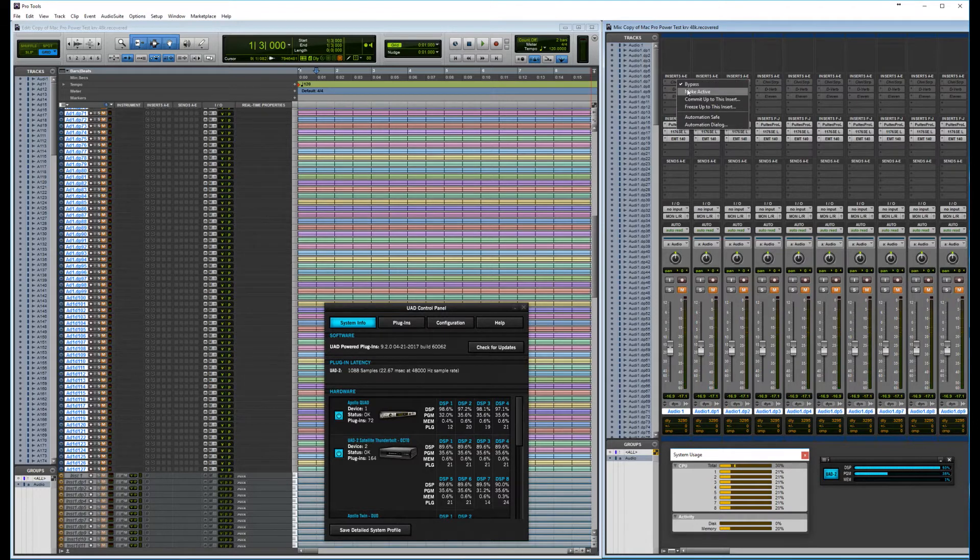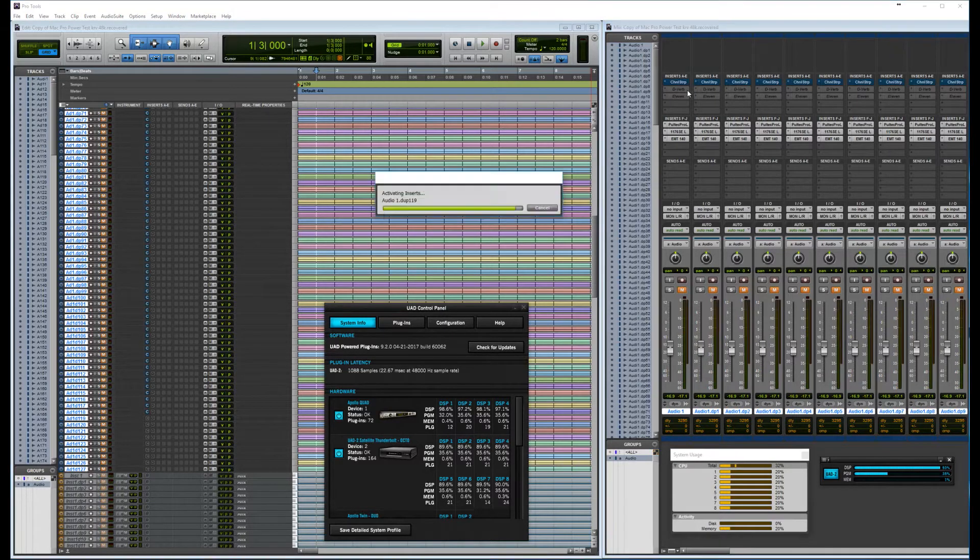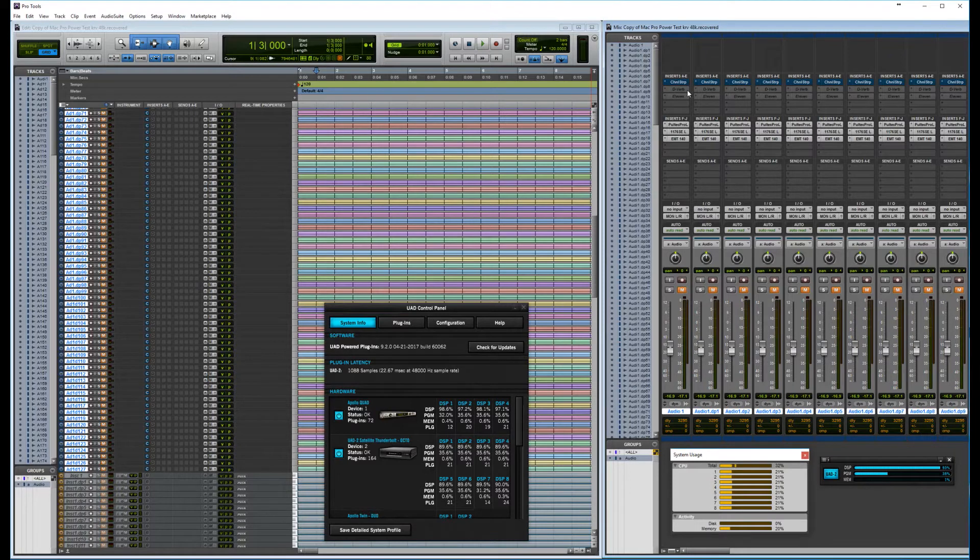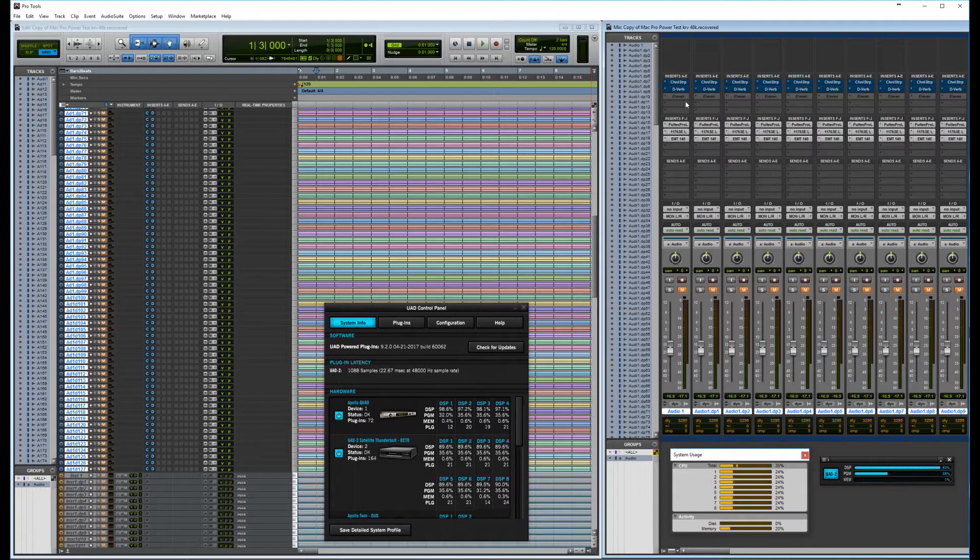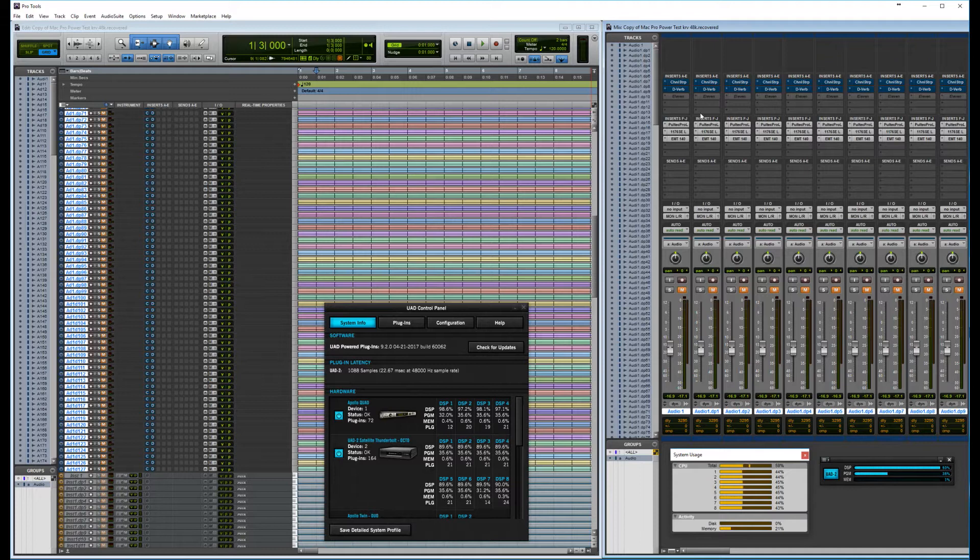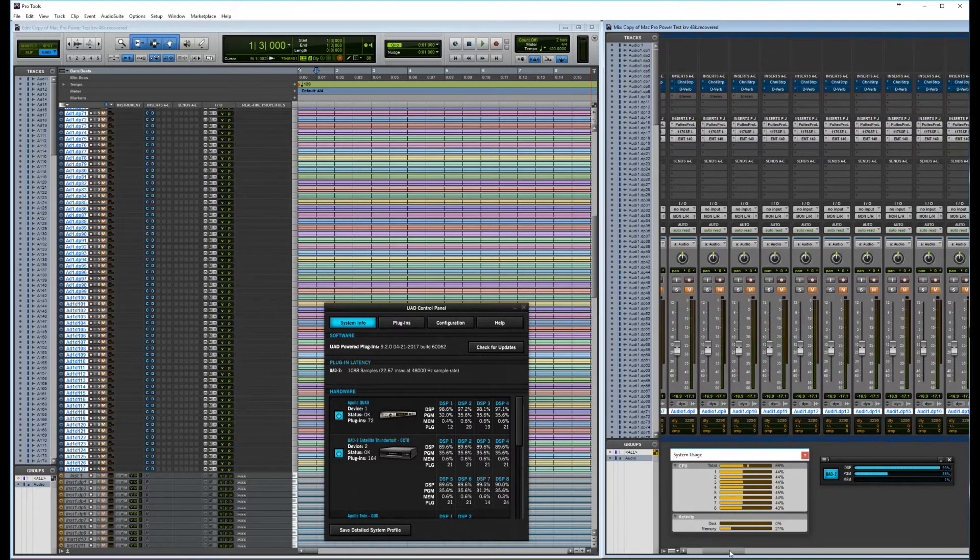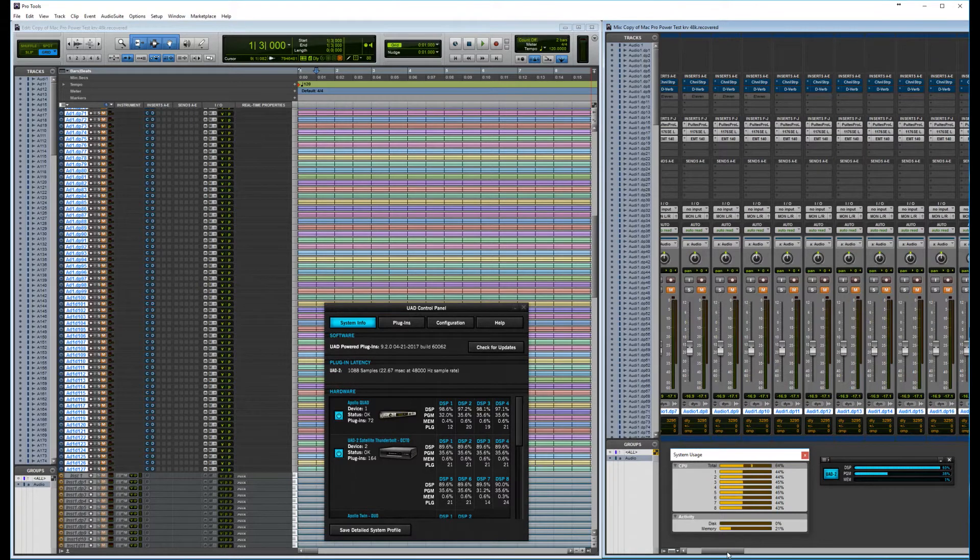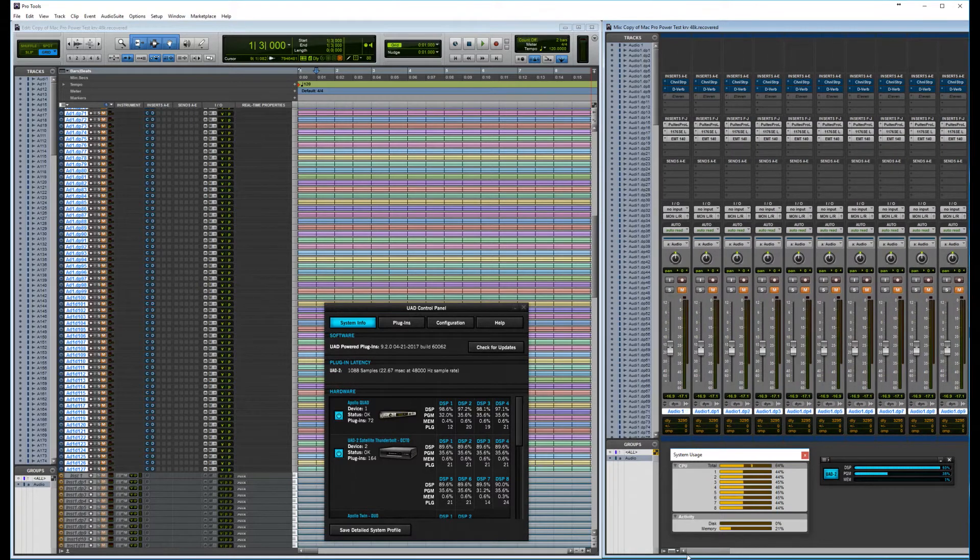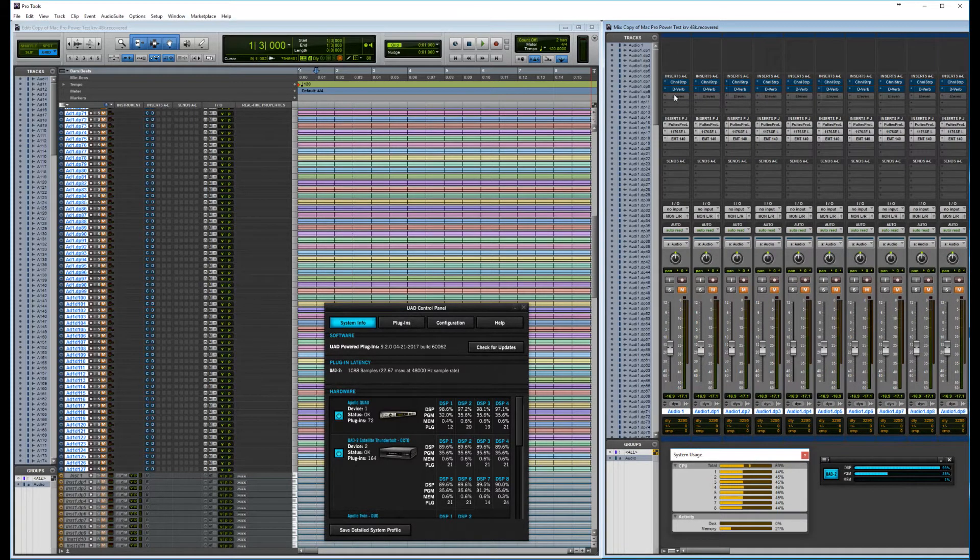So let's try and enable the native plugins. I have a channel strip, I have the Dverb, and I think it is 11 versions of 11. Let's see now. Yeah. Yeah. That's 11 instances of the 11 plugin.